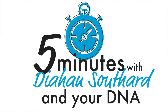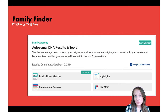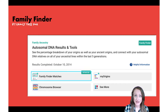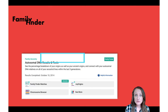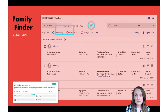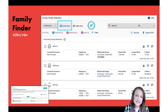When you first log into Family Tree DNA you're going to arrive at your dashboard. Since we're here to look at the Family Finder results, you'll want to click on Family Finder Matches right there in your dashboard. That's going to launch you into the Family Finder results page, and it will default to the detail view.